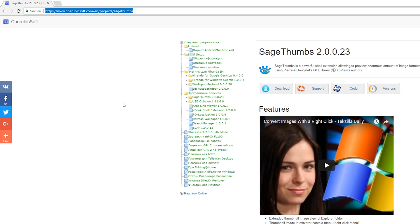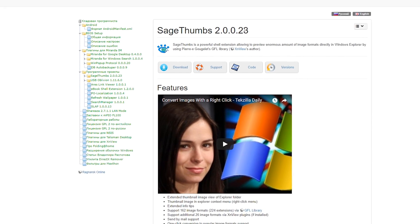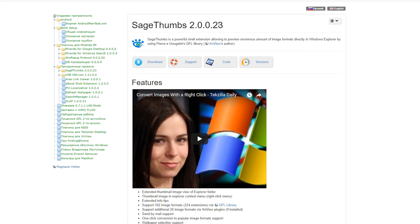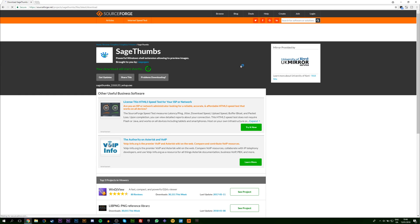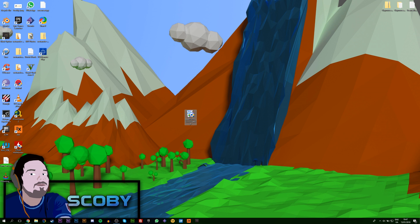First, you want to come to this link. Links are always in the description down below. On this link we're going to be downloading SageThumbs, which is the application we're going to be using to show Photoshop previews. All you want to do is click download and let your download begin.